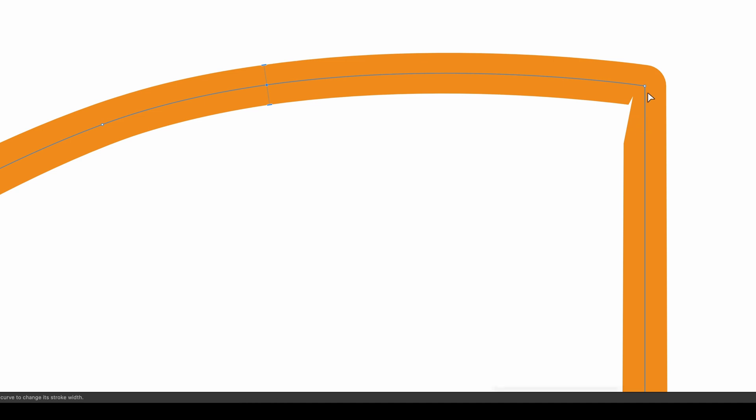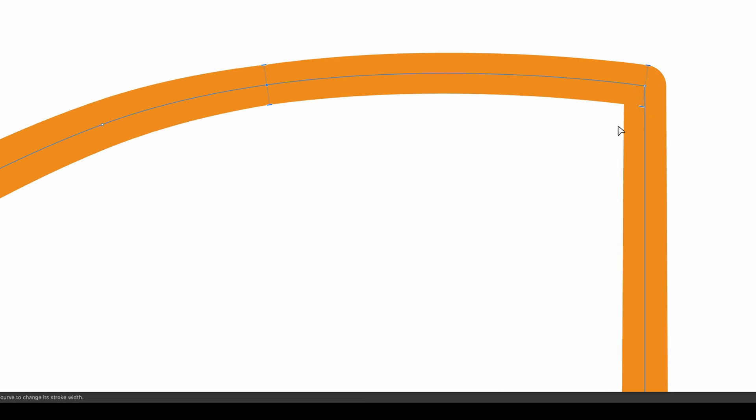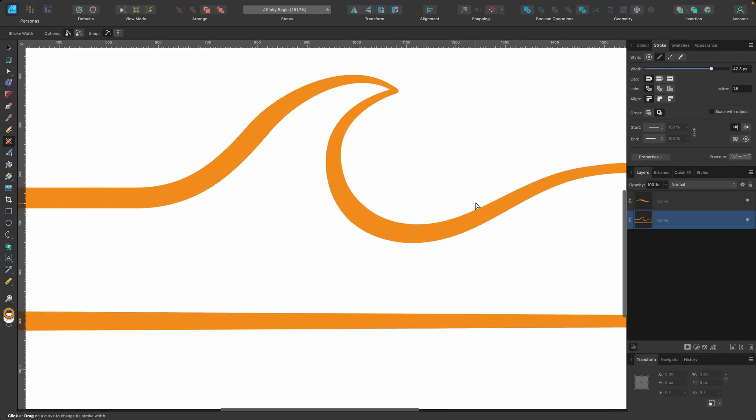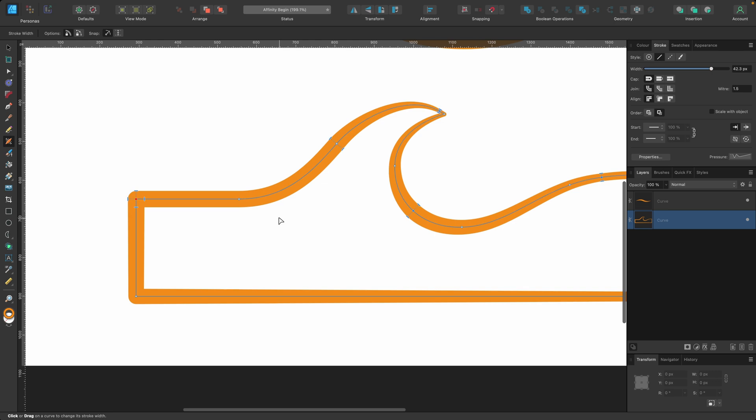There are some artifacts going on here. So I can try and fix that by adding another point. There we go. I fixed it. And zooming out, what else do I want to do?